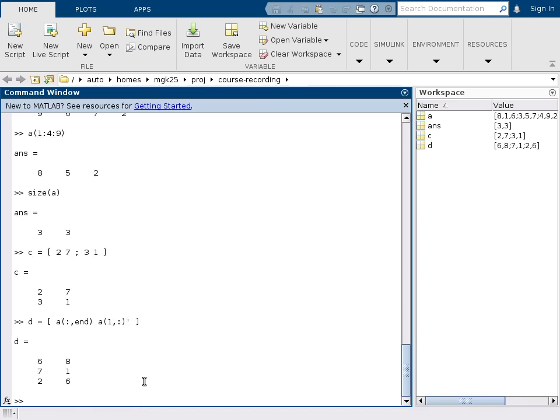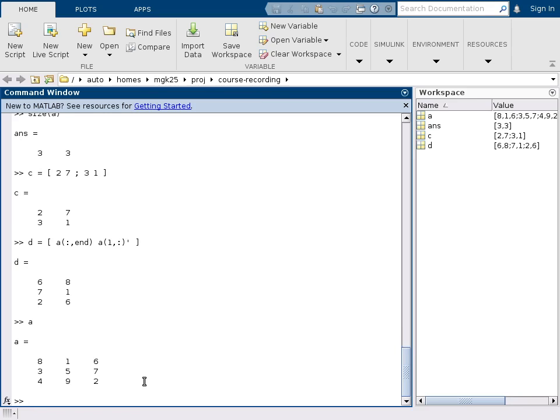And this way, if we can compare this with A, I have here constructed a matrix consisting of the last column and the first row as the second column. So you can easily combine geometrically by just putting other matrices inside square brackets next to each other or on top of each other.